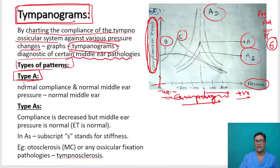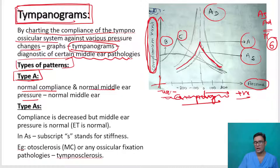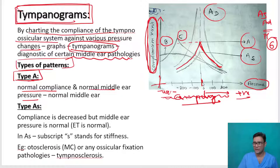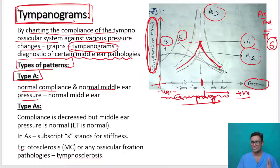Type A: normal compliance and normal middle ear pressure. The peak is coming nicely at the normal range. There is no need to decrease or increase the pressure in the external auditory canal to get maximum compliance. With atmospheric pressure alone, you get normal compliance. So compliance is normal and middle ear pressure is normal. Type A is normal.